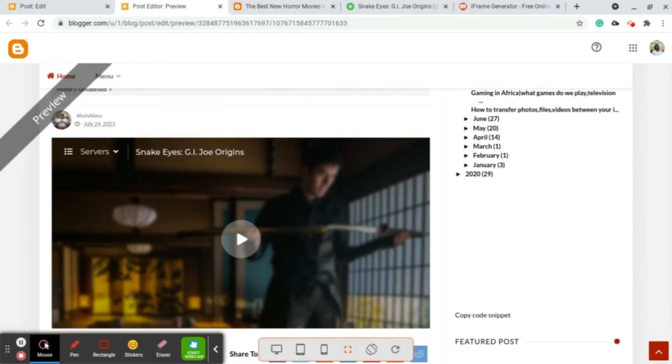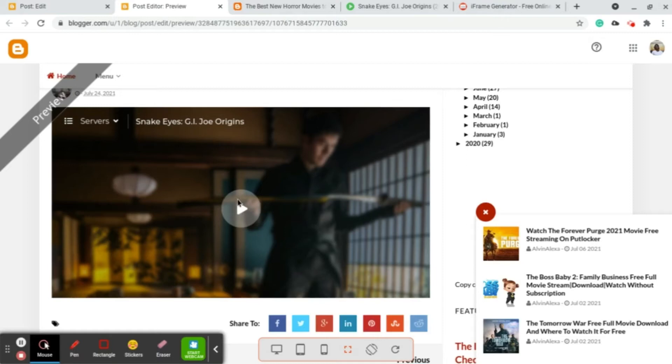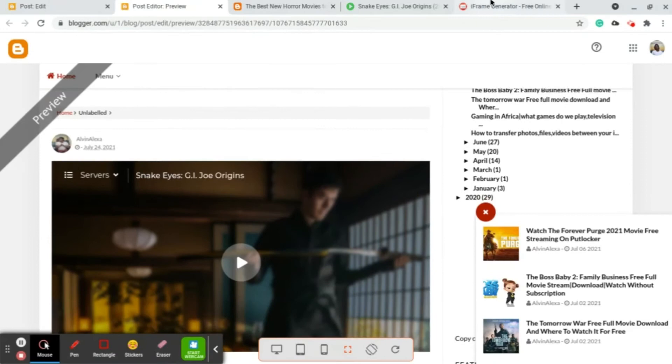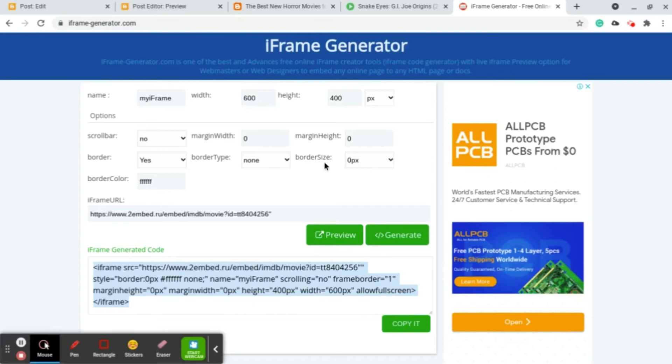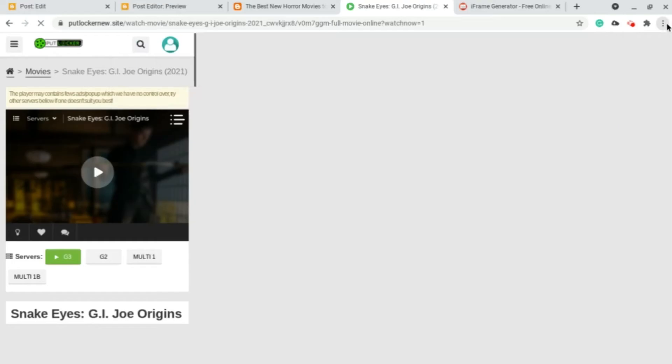As you can see when we preview it, it's right here. We have the video without ads and it really looks beautiful on the site. You can always customize it with the colors, scroll bars, or anything that you want. But anyways, this is the easiest way that I've found out.